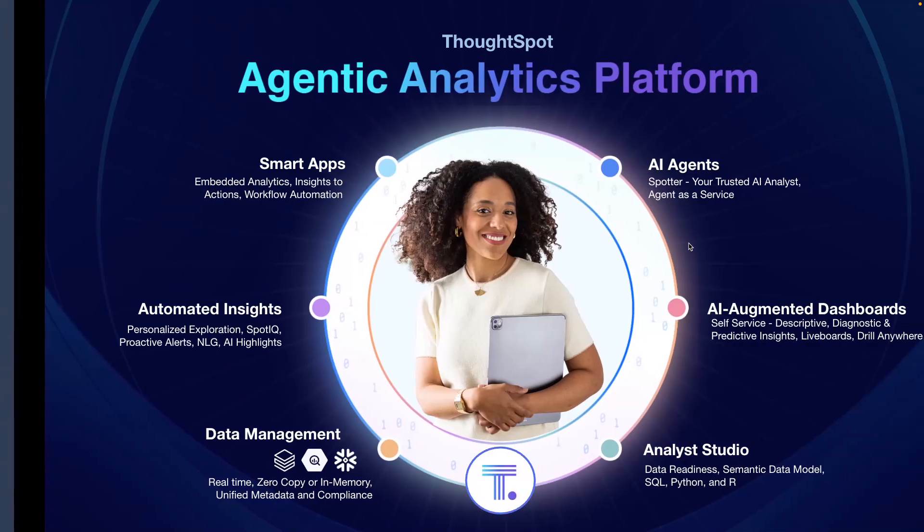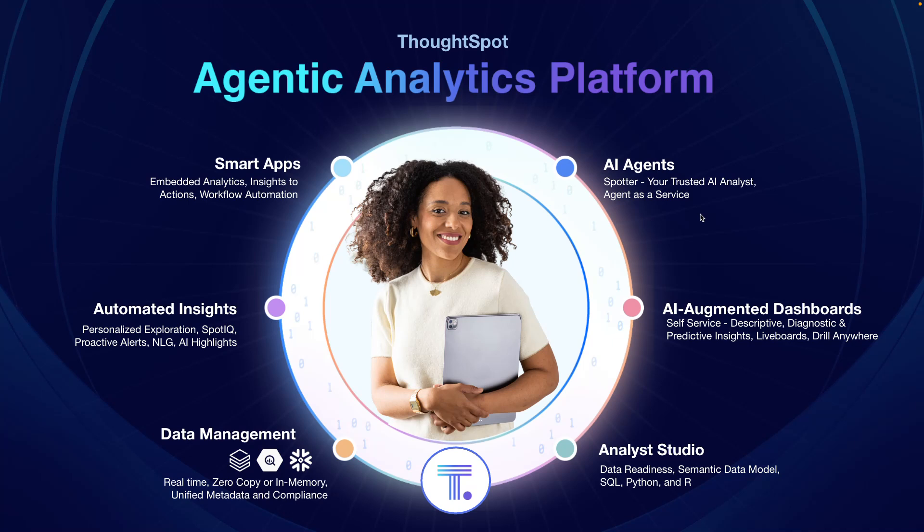So again, that was a quick example and walkthrough of how Analyst Studio empowers creators to unlock the power of their data, no matter what shape it's in or where it comes from. Visit ThoughtSpot.com to learn more about this and the rest of our Agentic Analytics platform. Thank you.